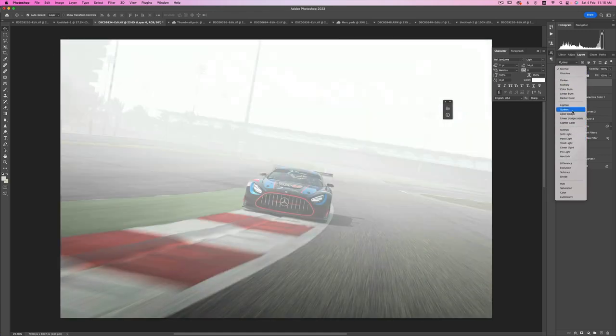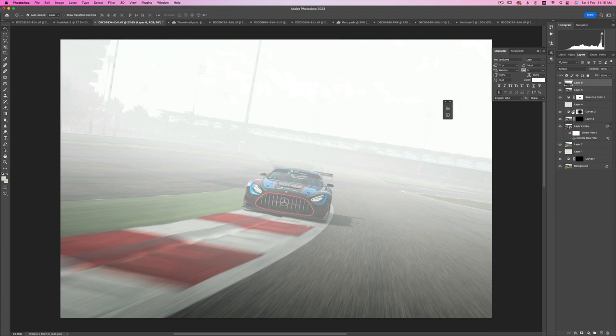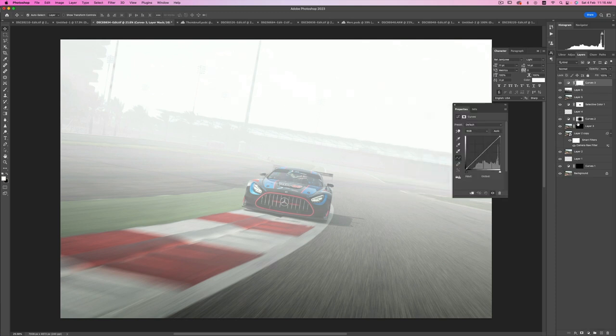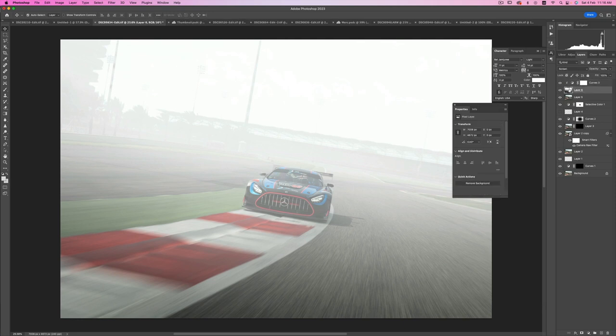Alright, so now we have this layer and all we have to do is change the blending mode from Normal to Screen, and now we have the fog just everywhere. We need to control it, and to control it we're going to use a Curves layer. We're going to assign this Curves layer to the layer below it — clip it to it — so it doesn't affect the entire shot, only the fog or haze layer.